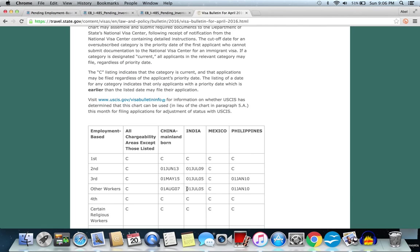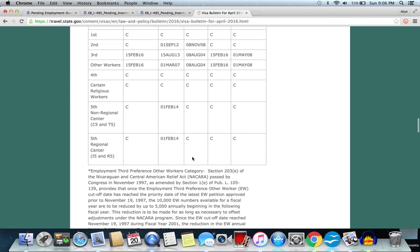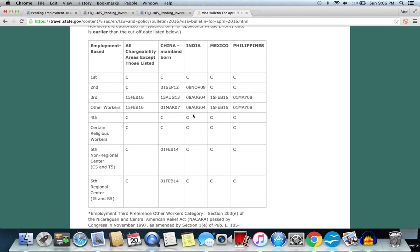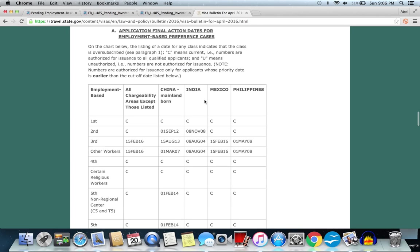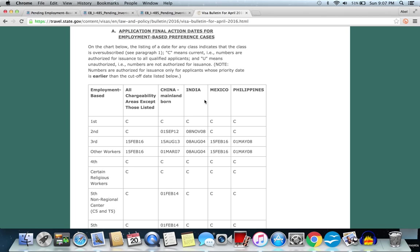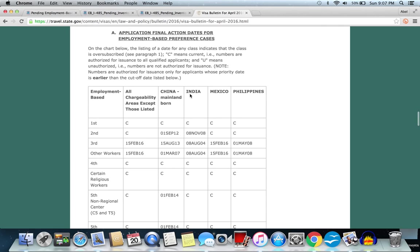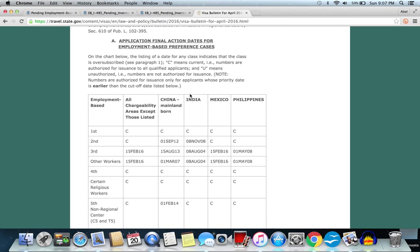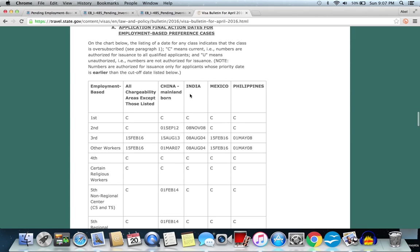As for the EB3, we're expecting maybe a three-month movement, so this might become the acceptance date here, which I am on right now, might move to about September 2005, and here will move around three months later for India, around October or September 2004. So all this seems to be possible good news, but again these are just predictions.